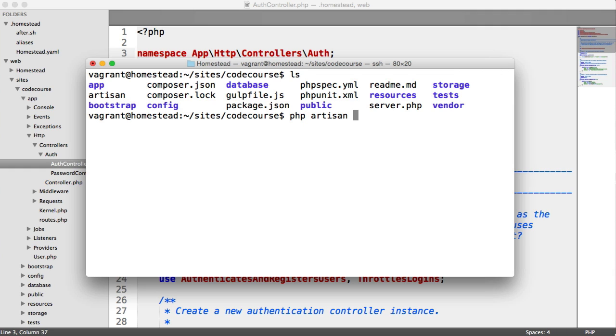So all we need to do is run PHP, which is obviously installed, Artisan, app name, and then we give it a name. We'll start with a capital letter.